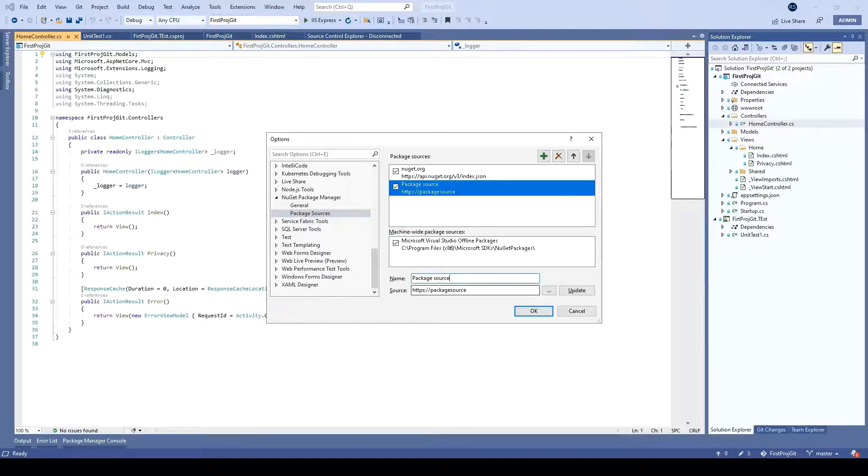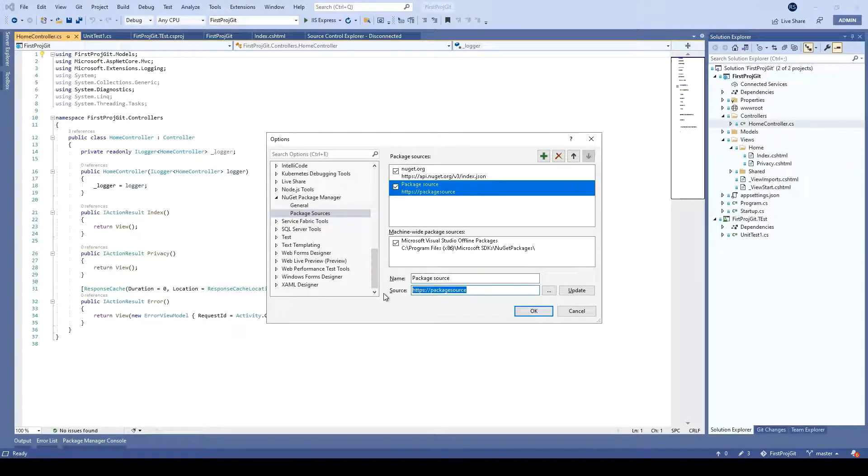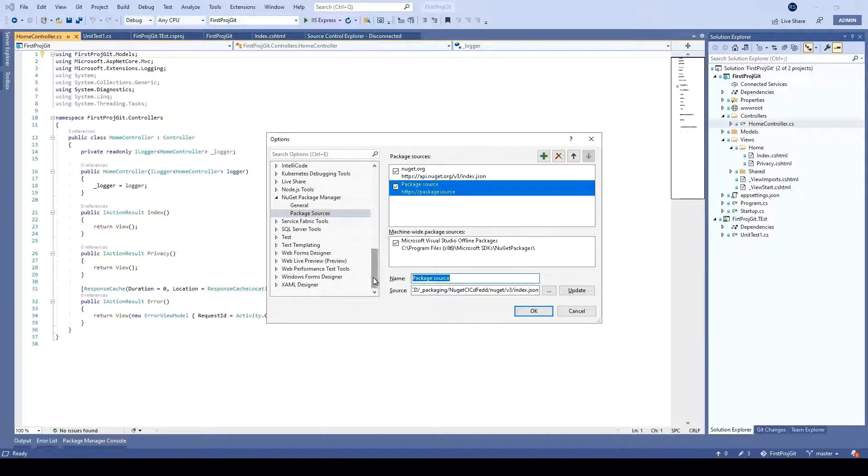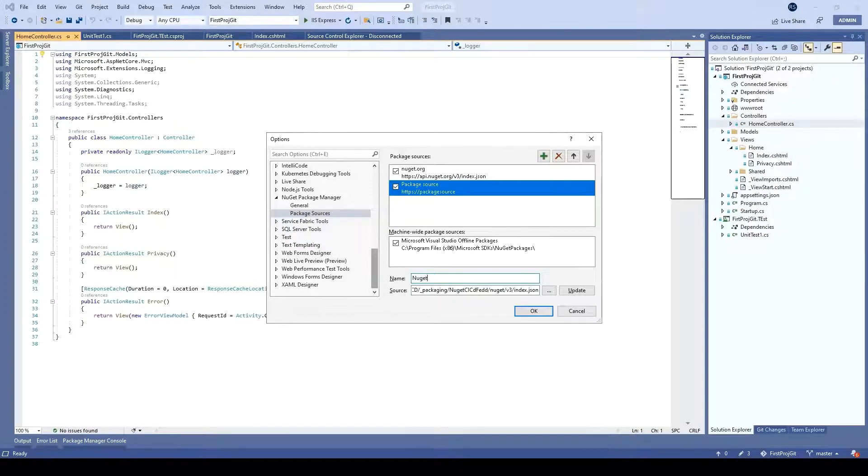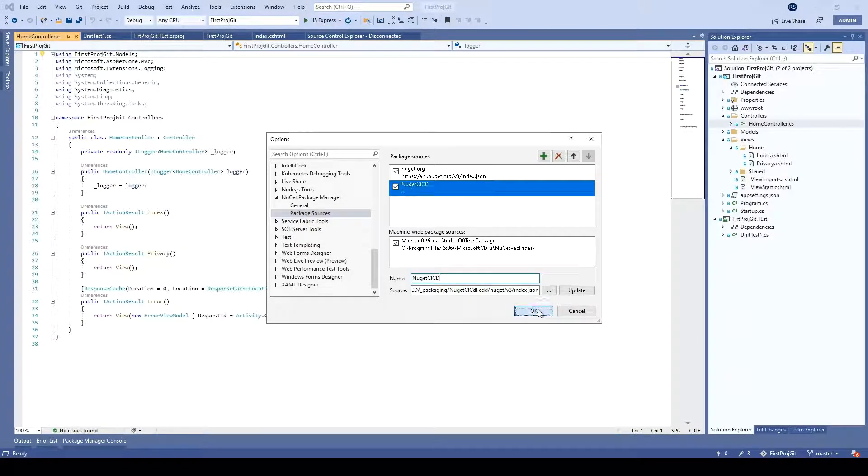And in the source, just enter the URL which you have just copied. And you can give any name. So let's just say NuGet CI CD. Click OK.